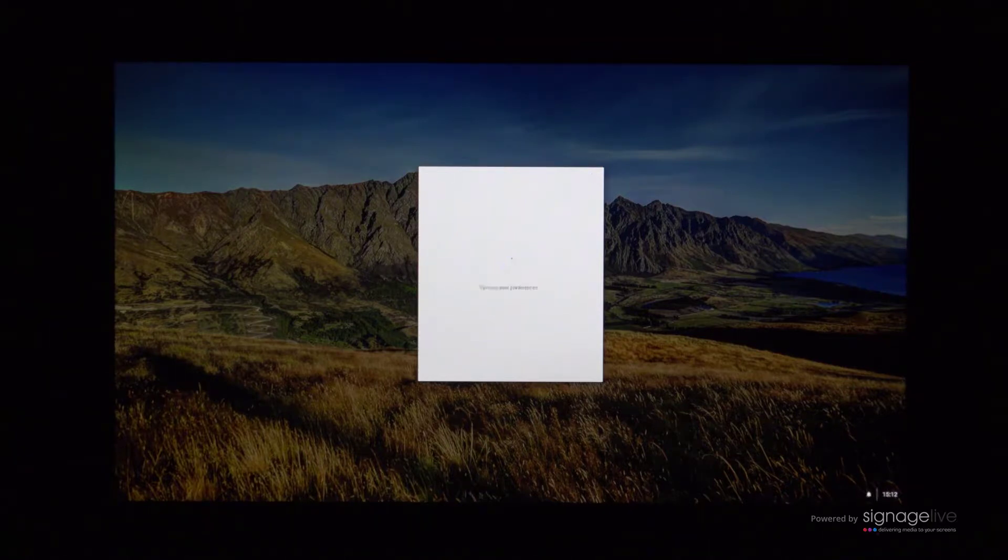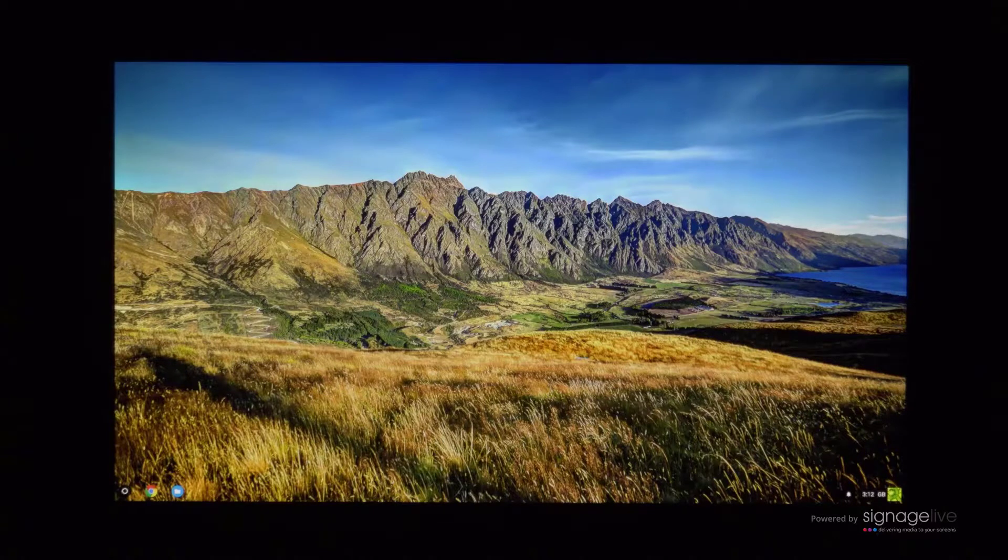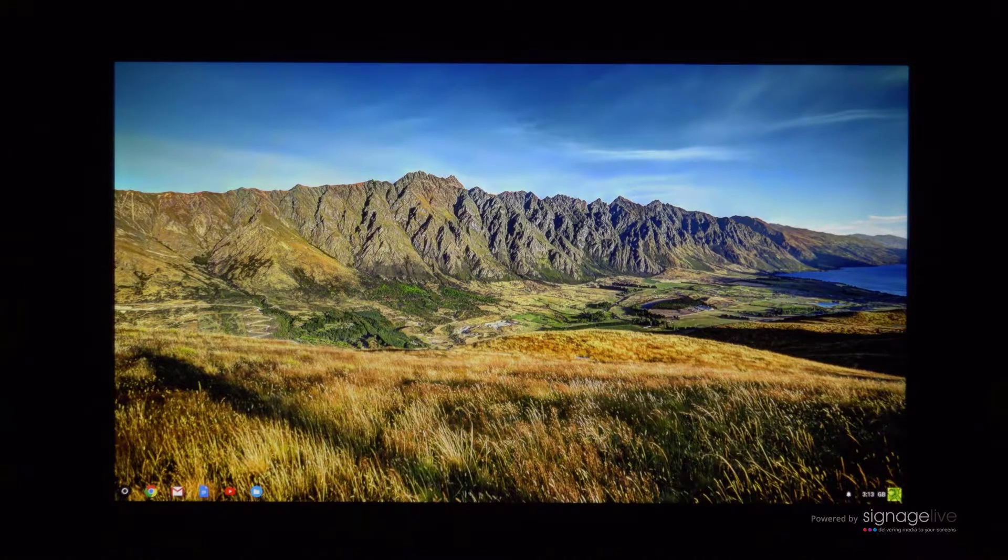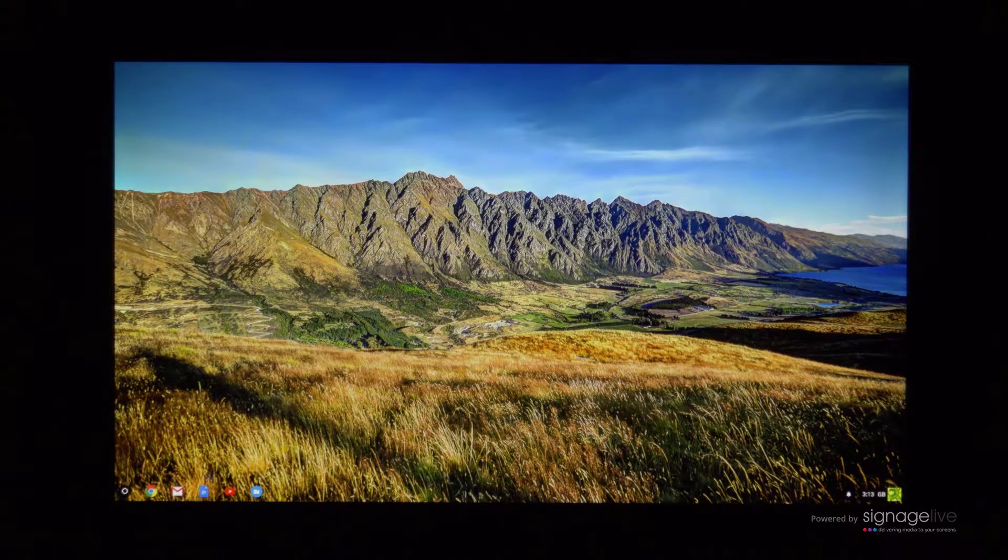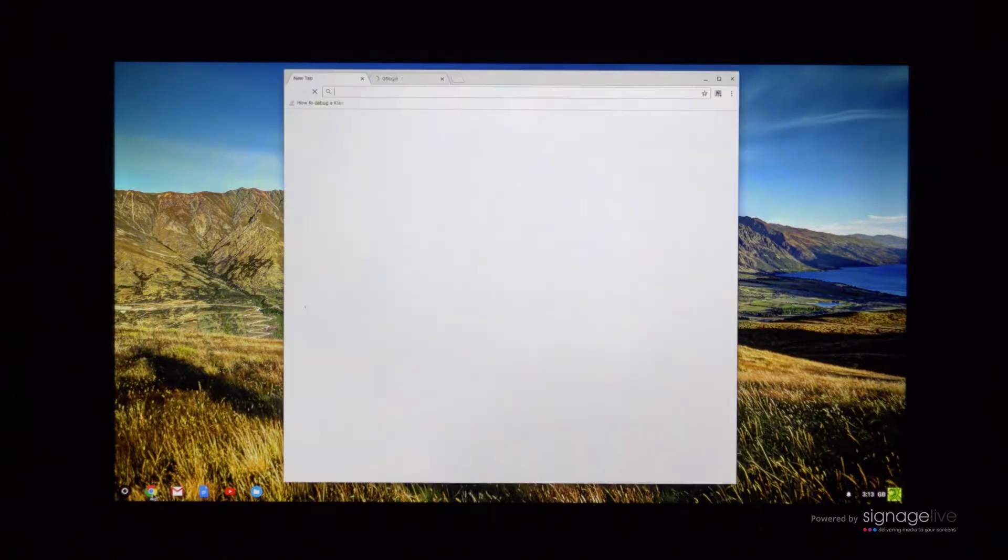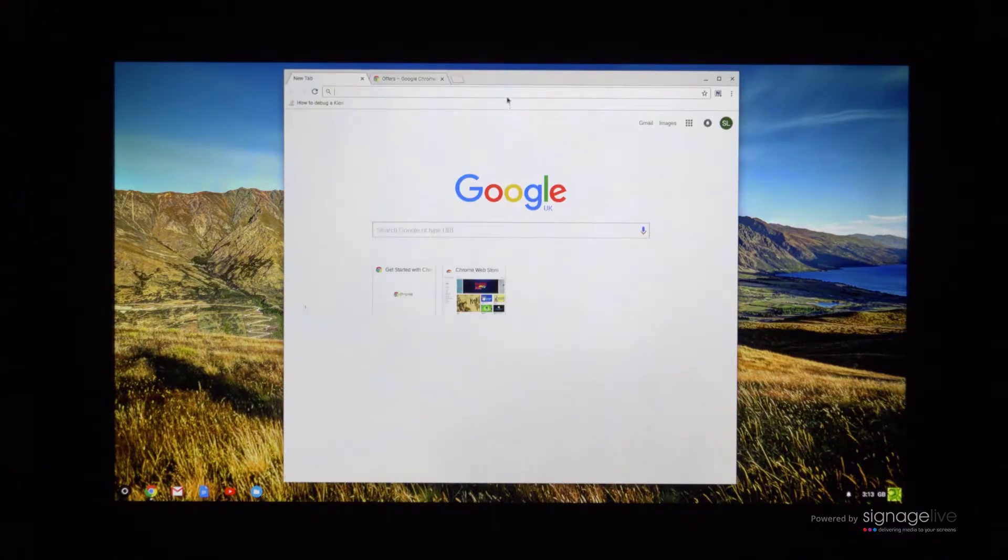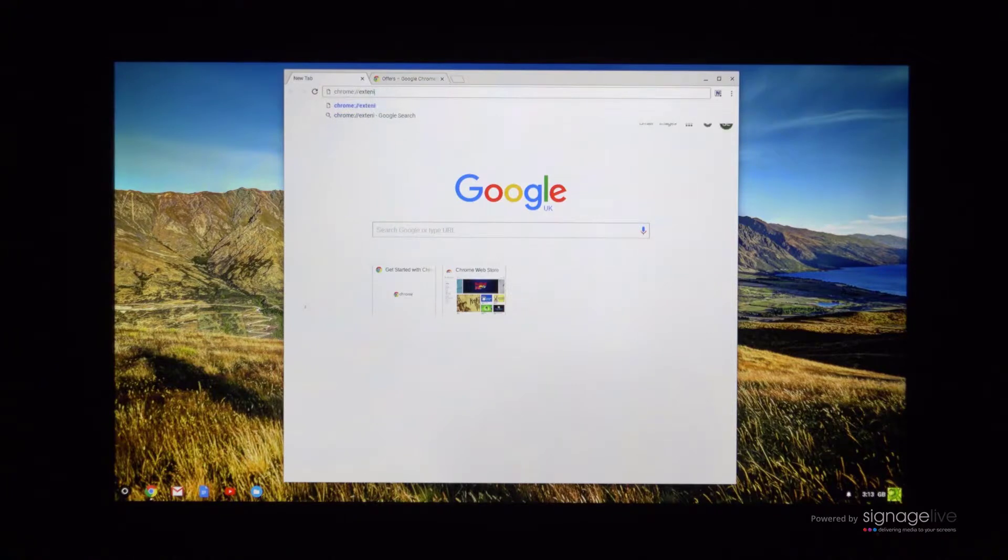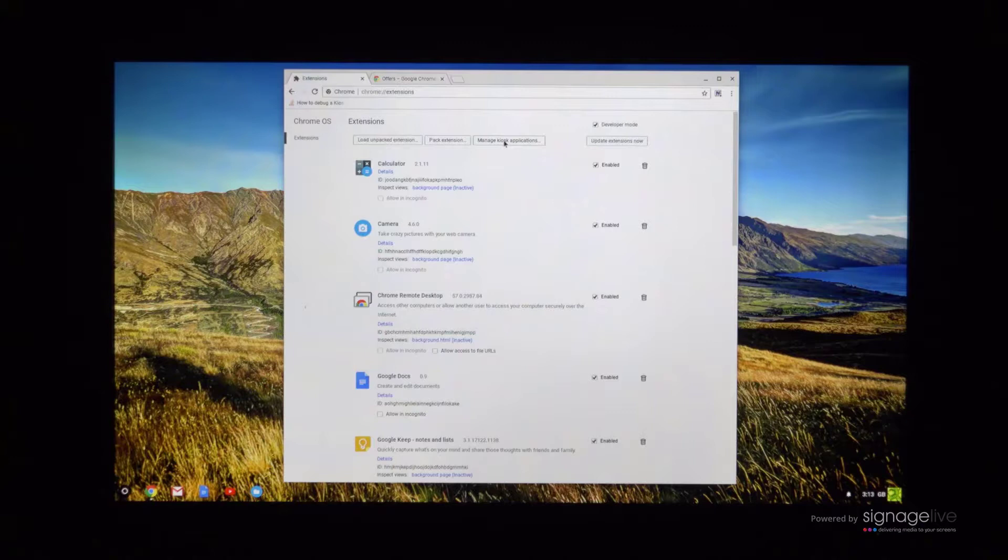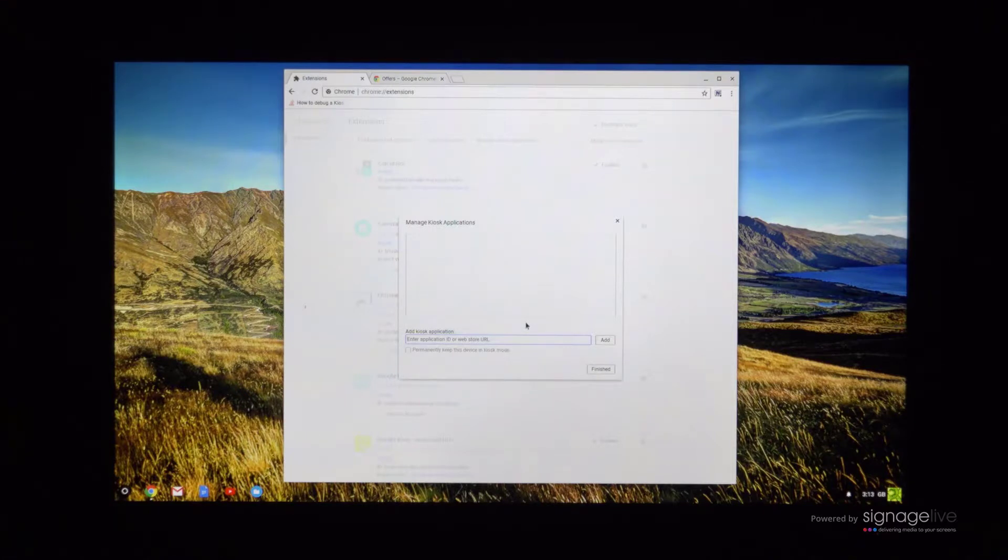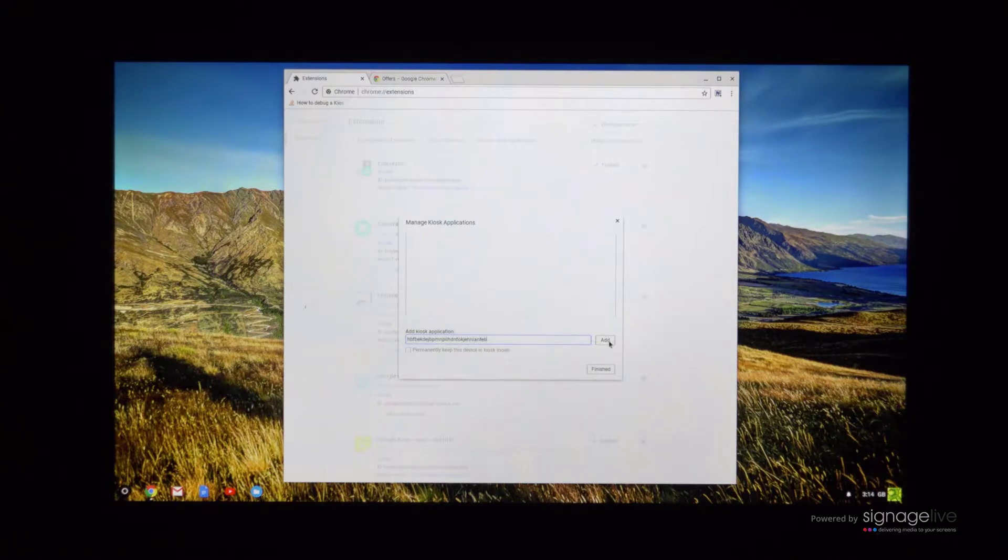First, setting the application to automatically start. Open up the Chrome browser and access the extensions area. Once in the extensions area, you should select manage kiosk applications. You'll now be presented with the manage kiosk applications window and will be required to enter the application ID in the add kiosk application area. You can either type or paste the ID into this bar before pressing the add button to continue.